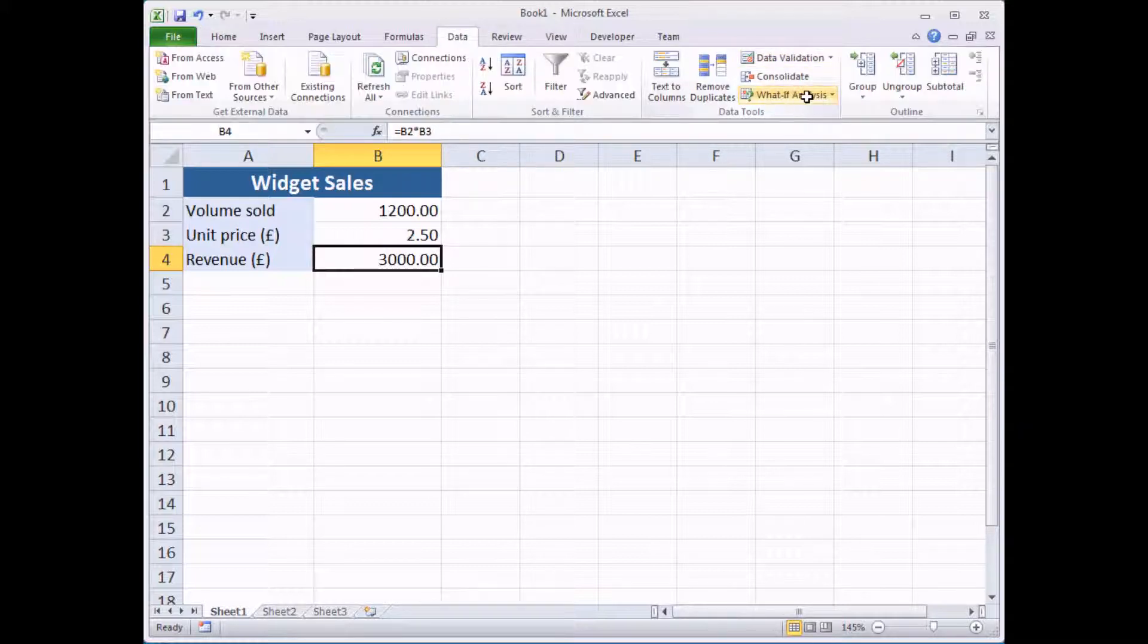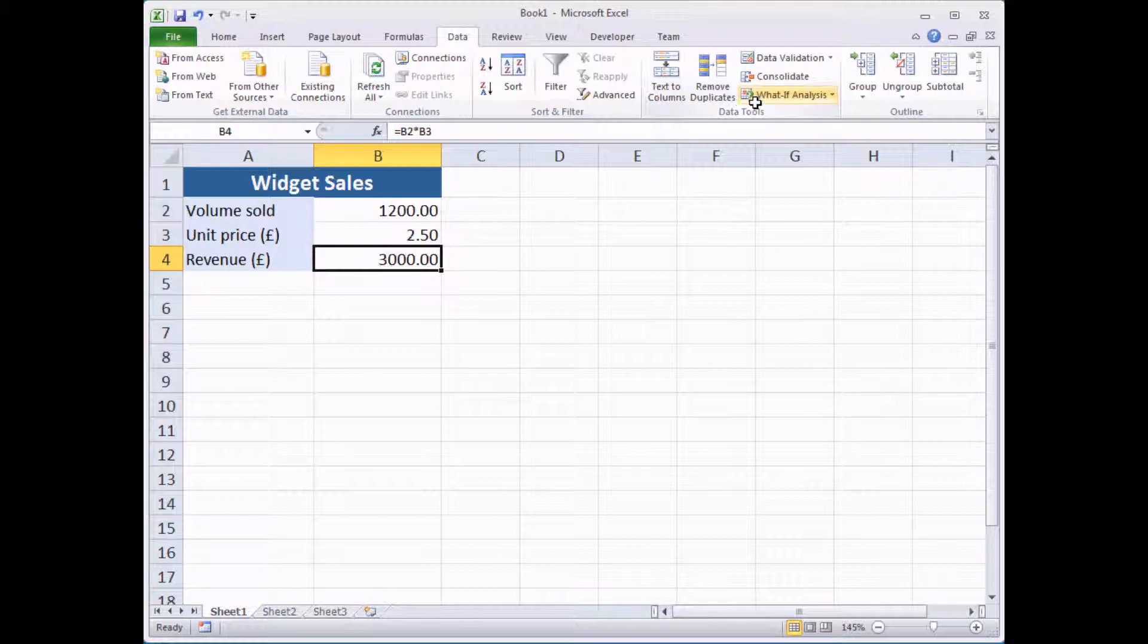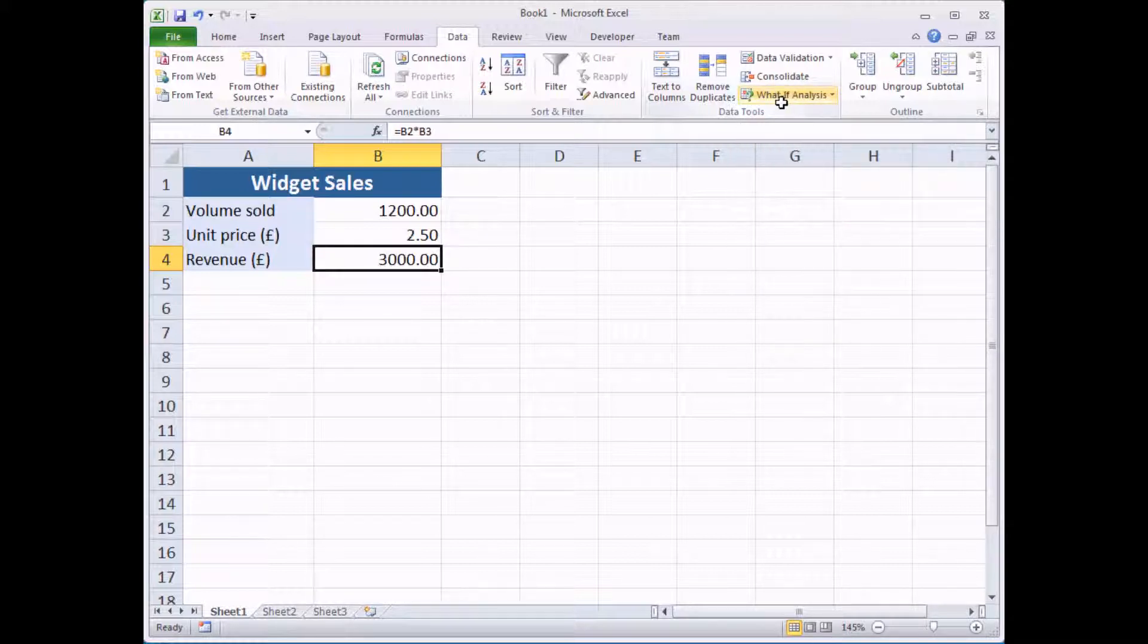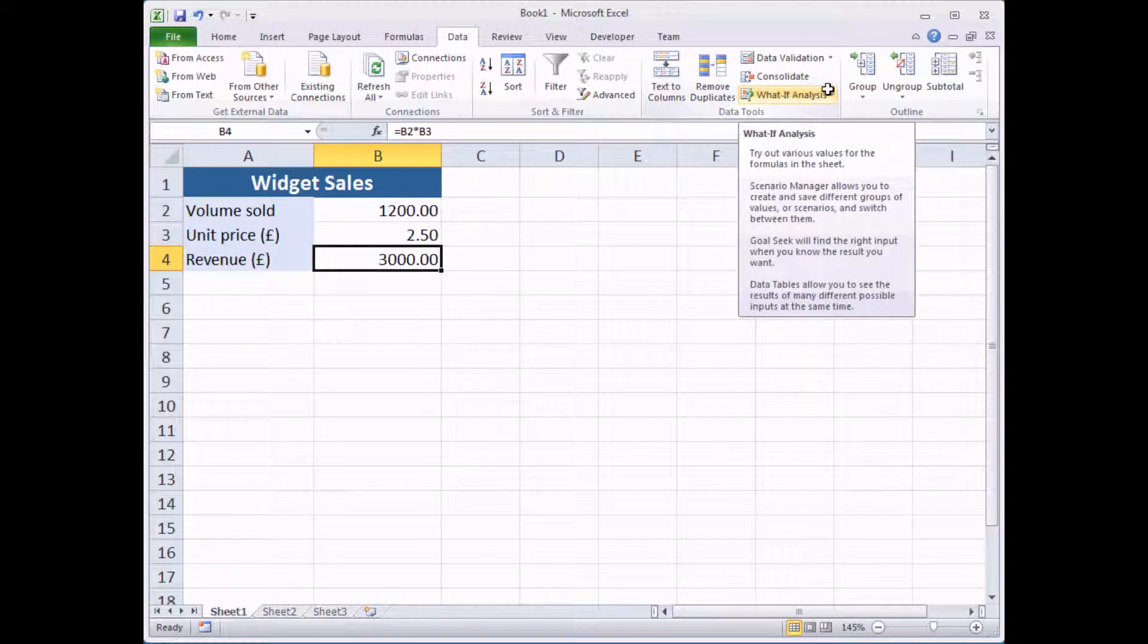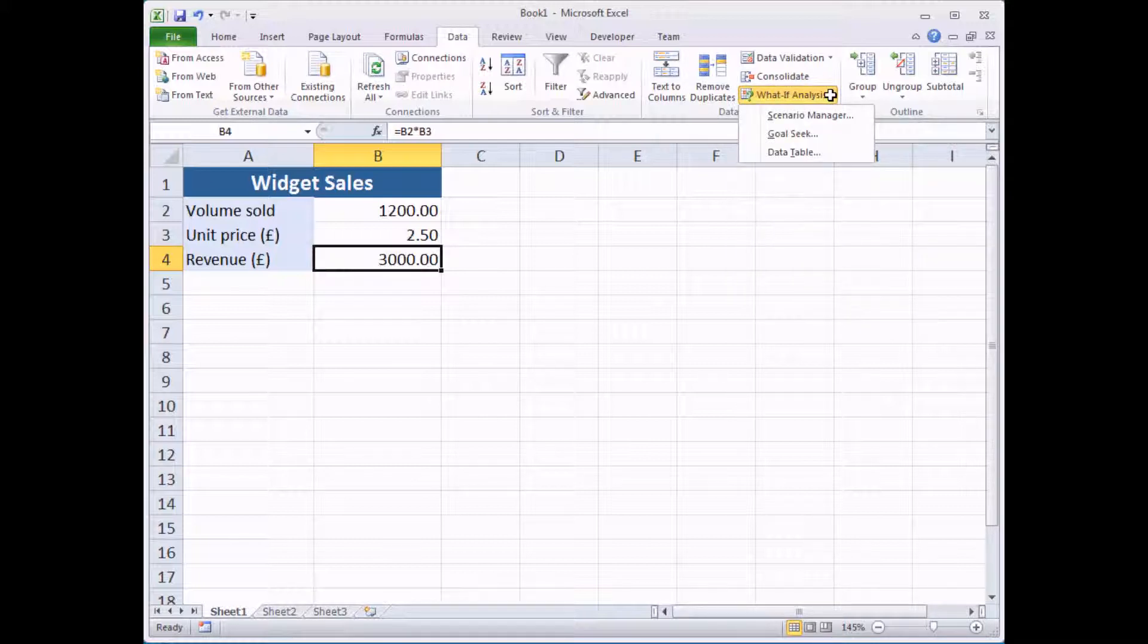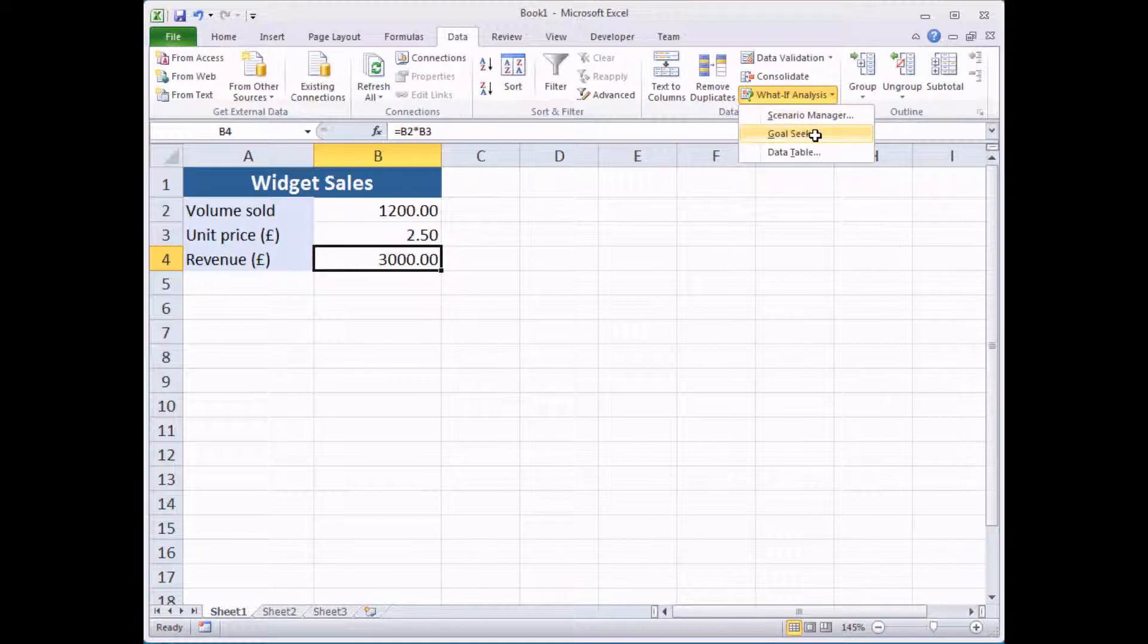In the data tab there should be a section of data tools, depending on how wide your screen is you might see these buttons slightly more expanded. But in there there should be a tool called what-if analysis. Clicking on the drop down list provides three options and the middle one is GoalSeek.